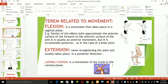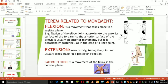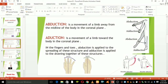Lateral flexion is a movement of a body part to the side. This type of movement is commonly associated with the neck and spine. For example, when you move your head toward one of your shoulders or bend your body sideways, you are performing lateral flexion.